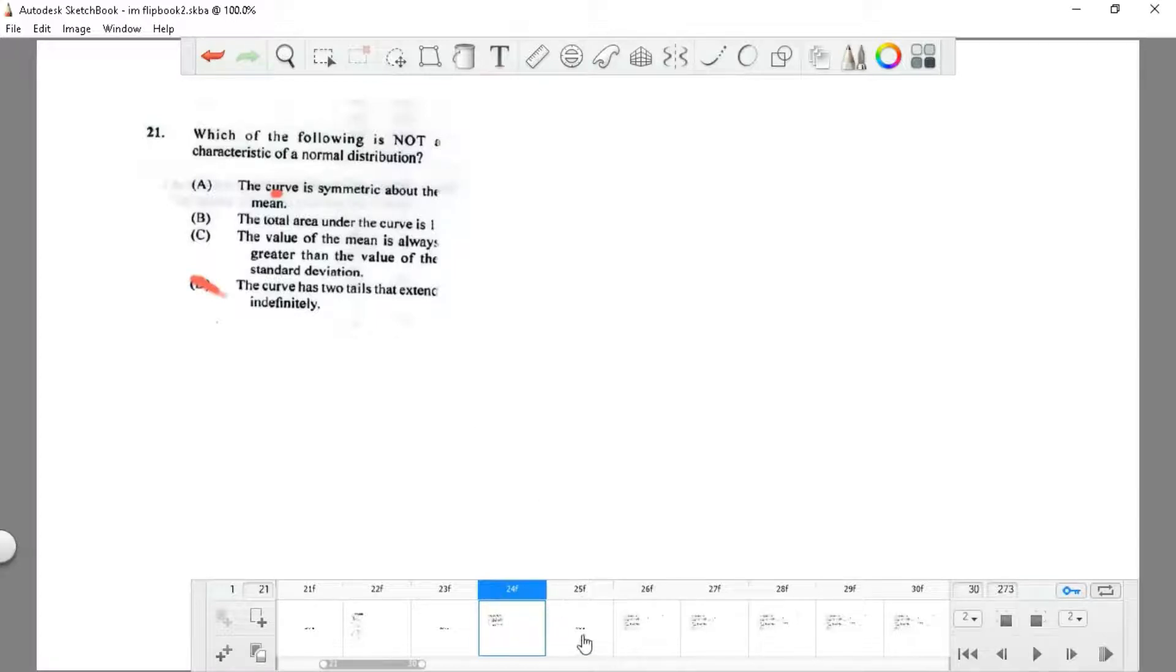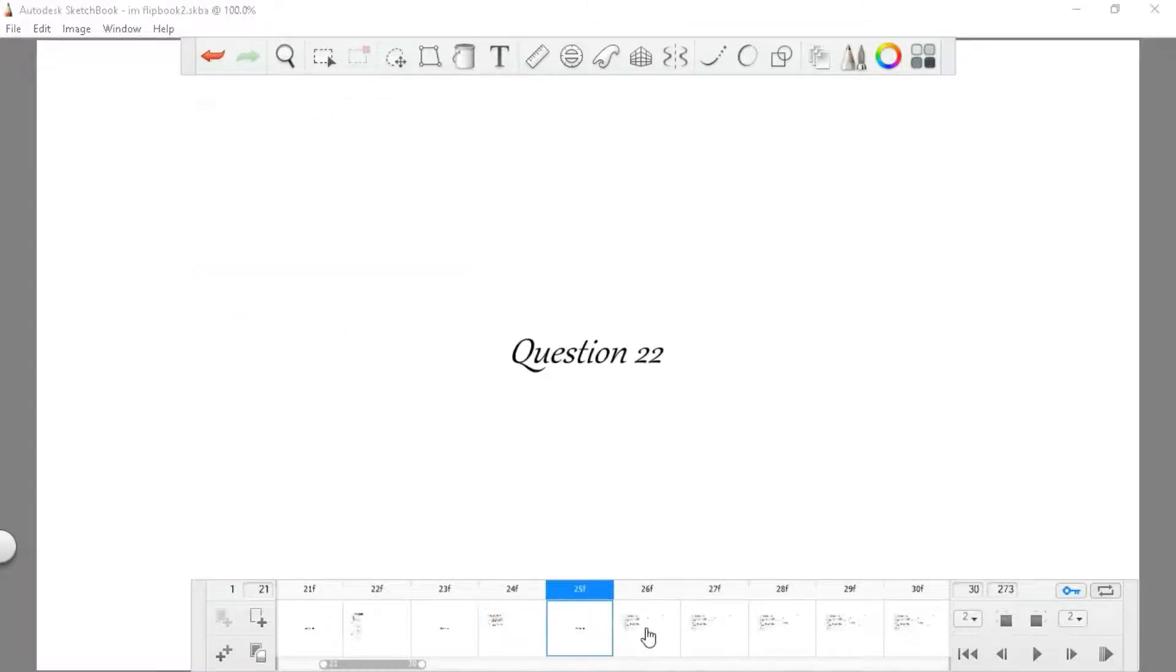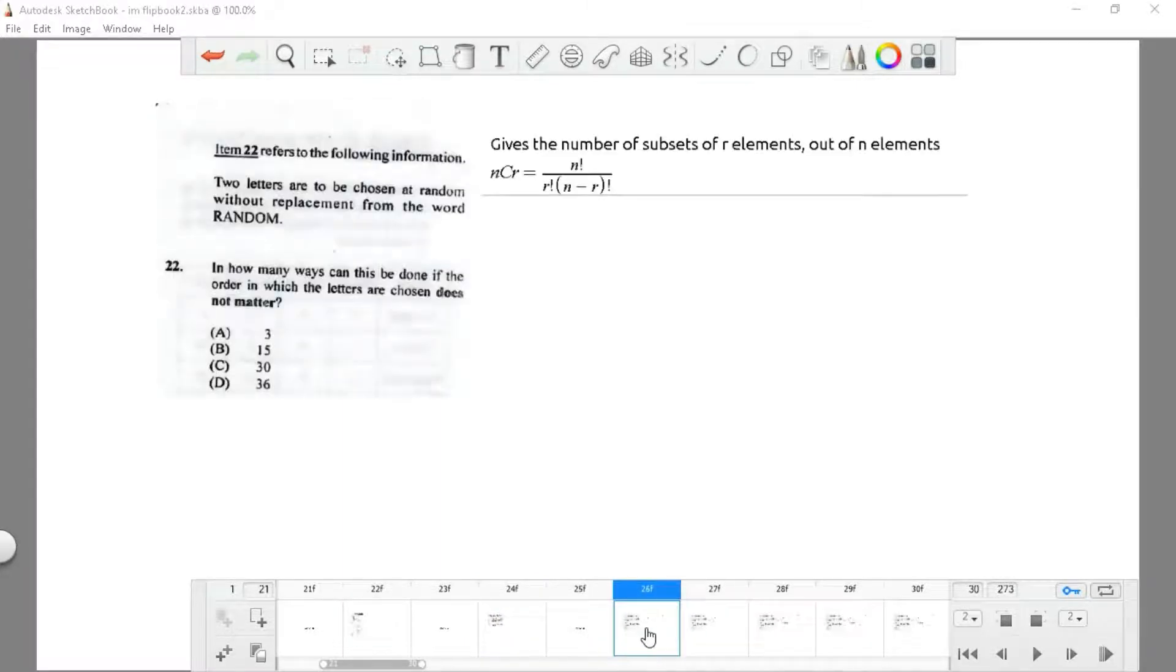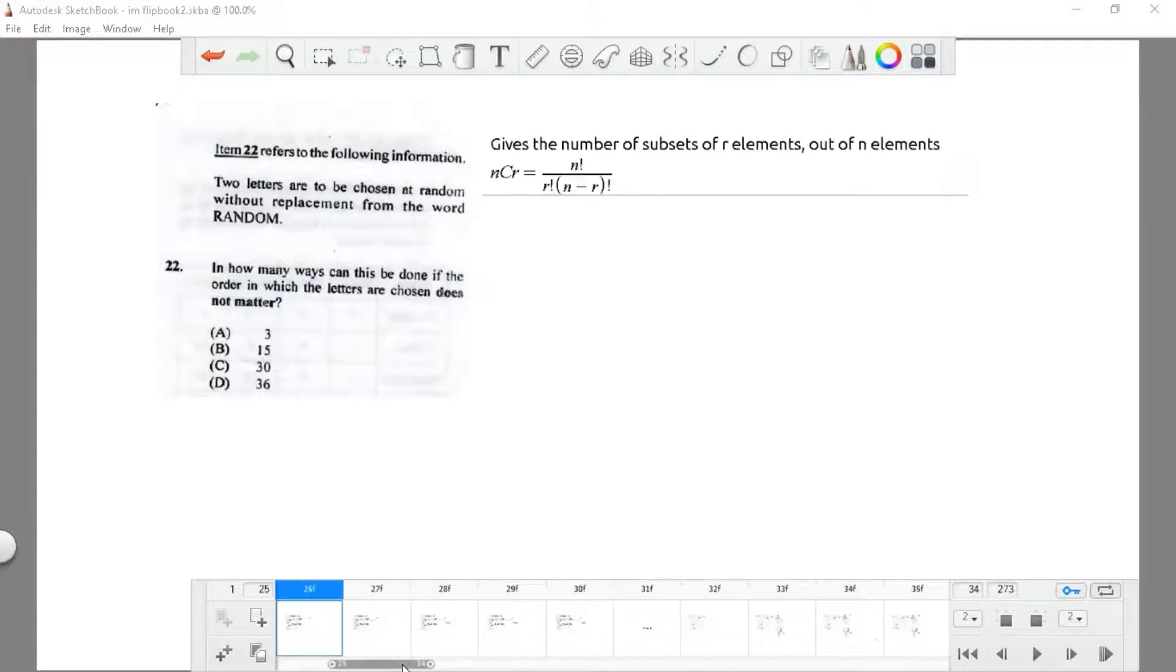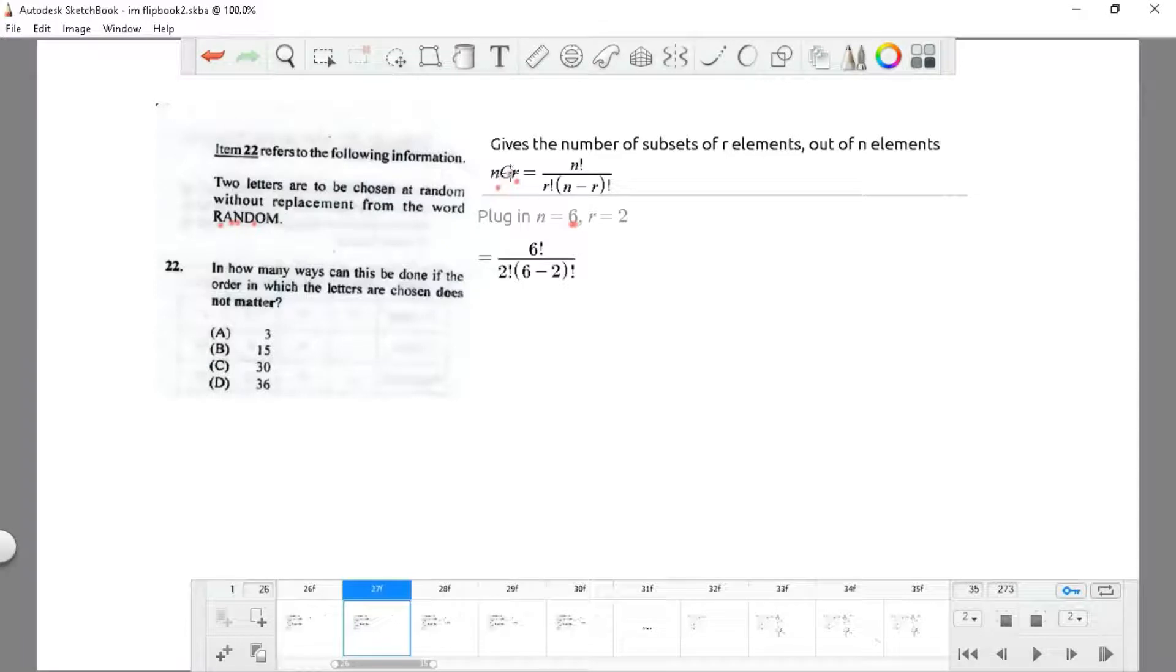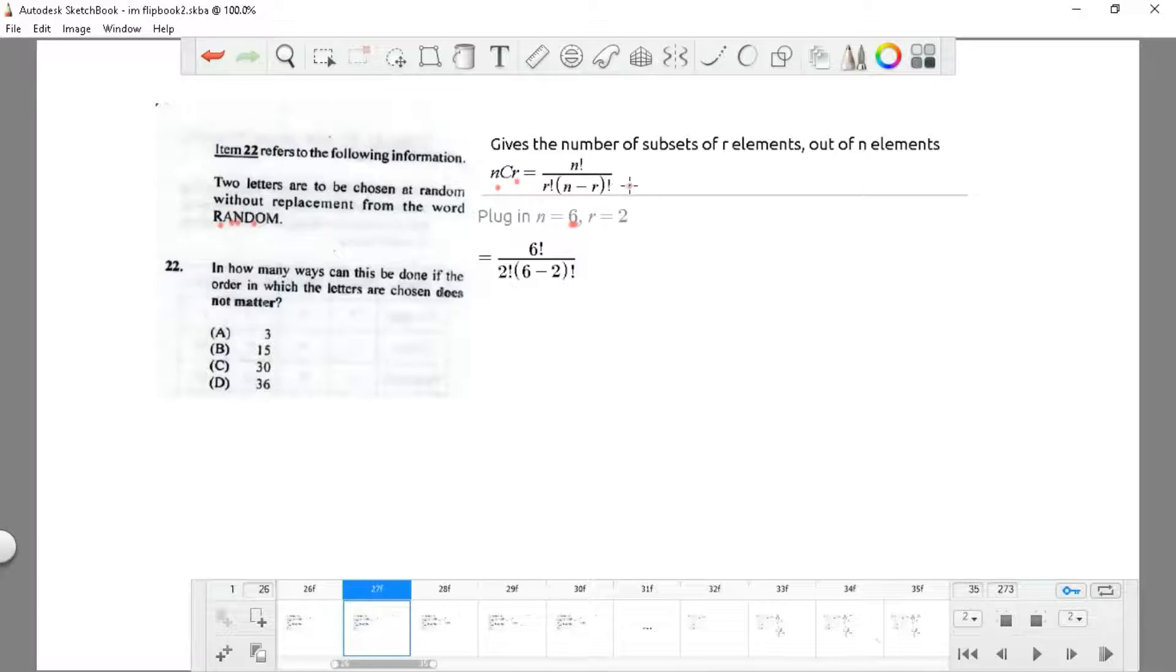Question 22: two letters are to be chosen at random without replacement from the word RANDOM. In how many ways can this be done if the order does not matter? The order does not matter, so we're going to use the nCr function. We're going to say n divided by r times (n minus r).